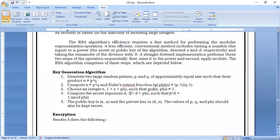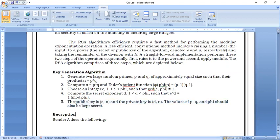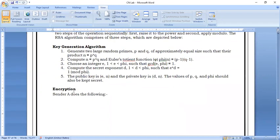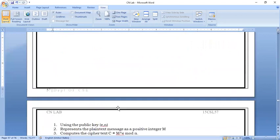Both formulas for d are equivalent — only the way of writing in program code differs slightly from pen-and-paper. The last step is finding the public key (e, n) and private key (d, n). Once complete, you can display the values of p, q, and phi(n).